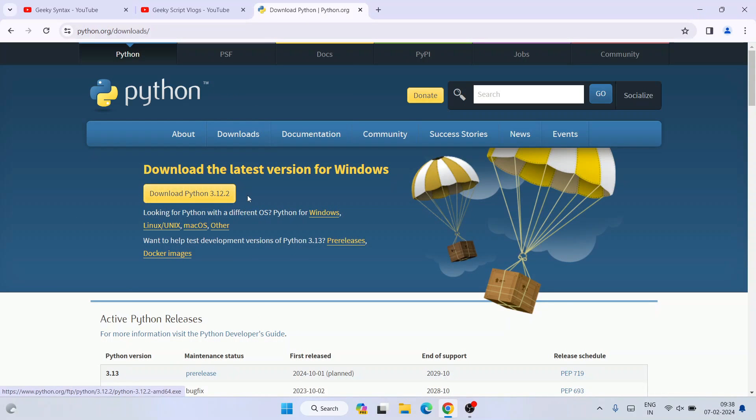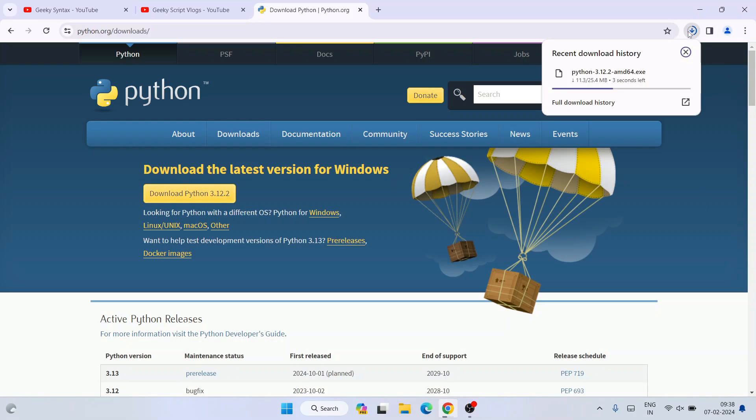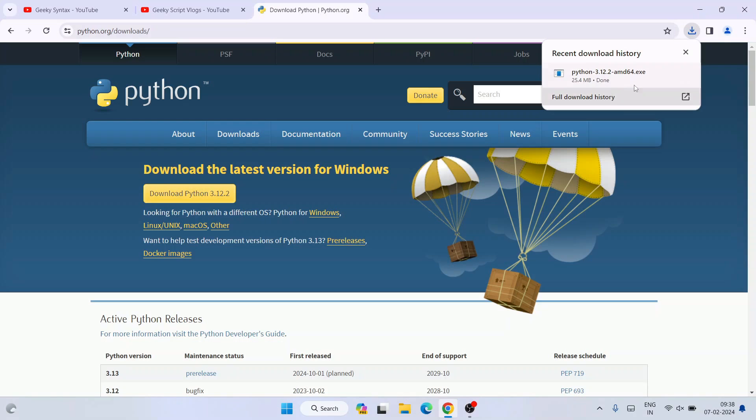Click on the download button to download Python for Windows. You can see it has started downloading immediately. Once the software is downloaded, click on the installer.